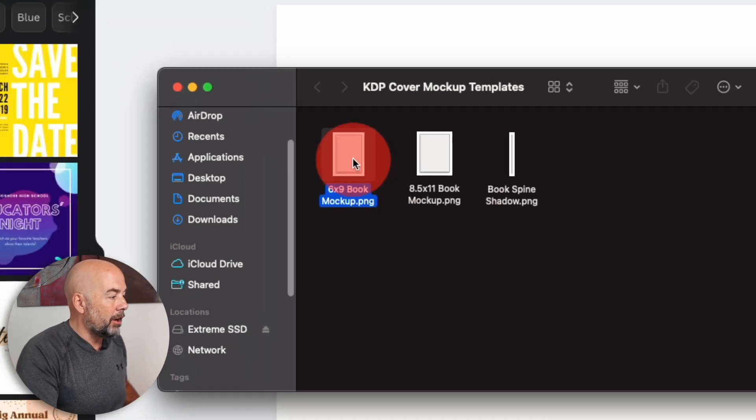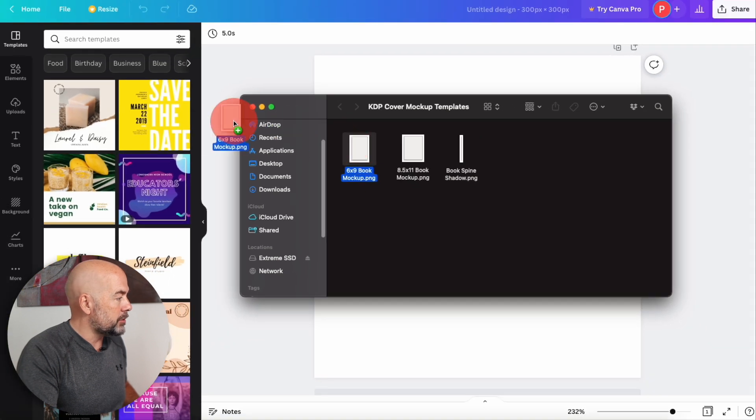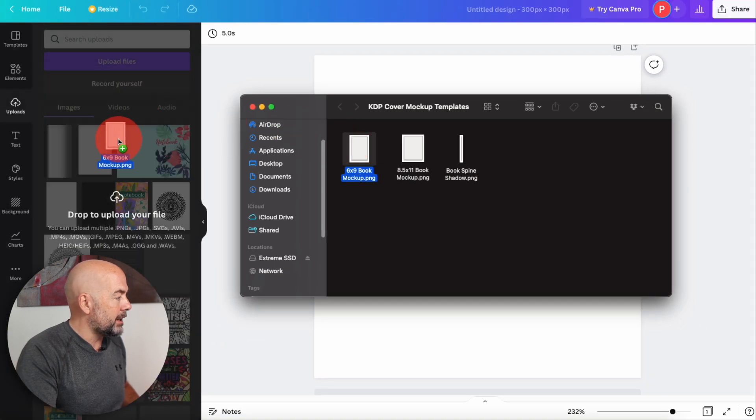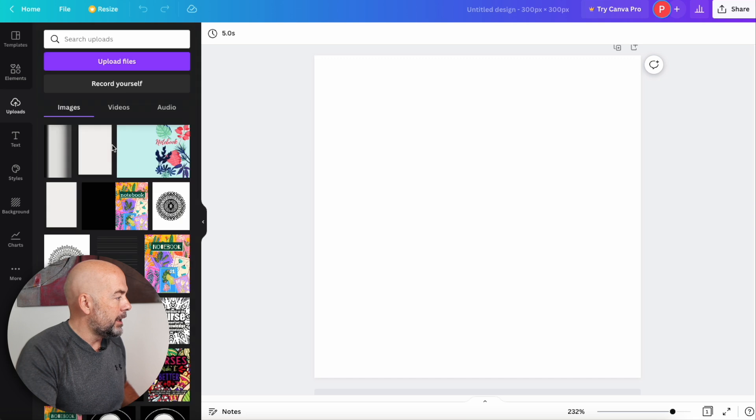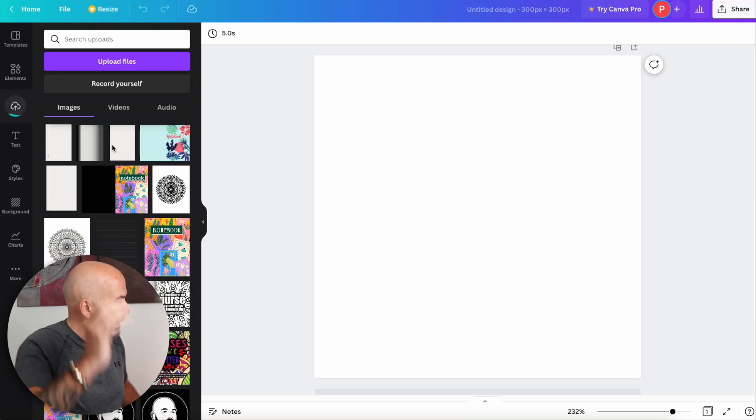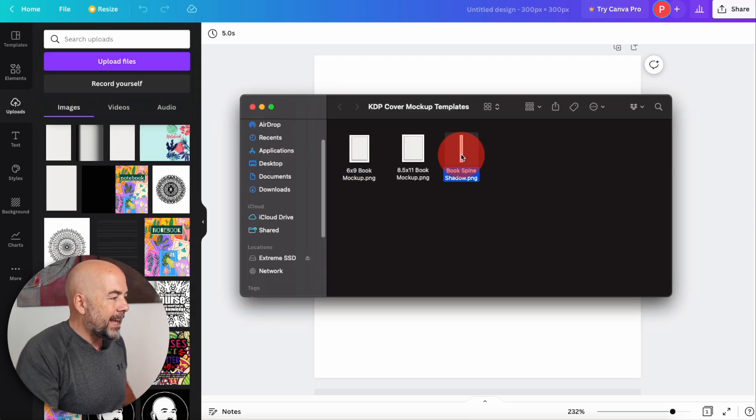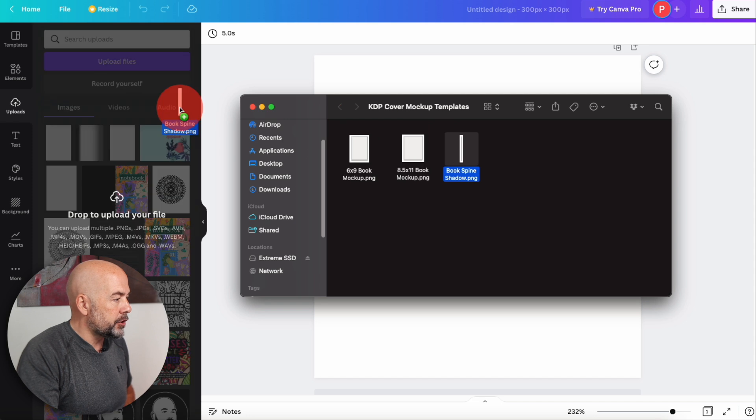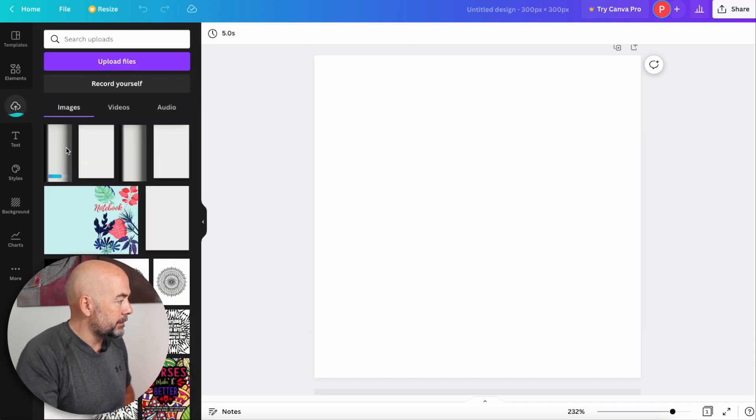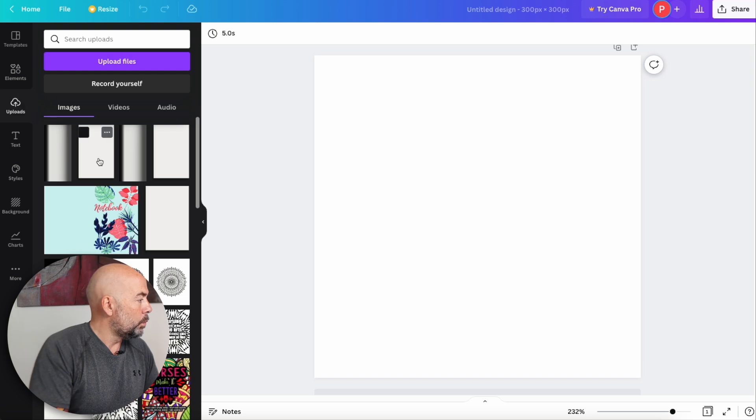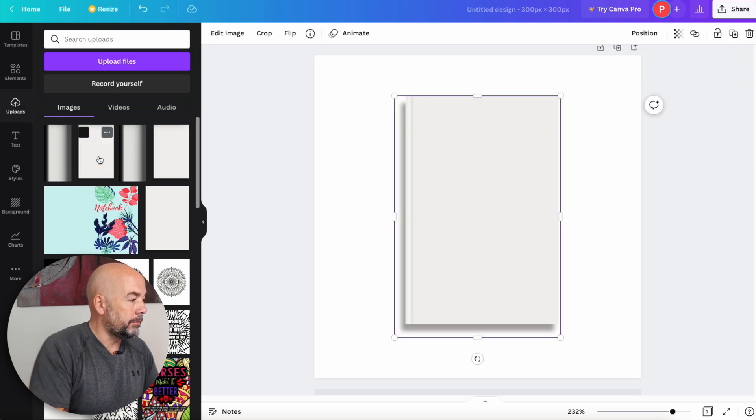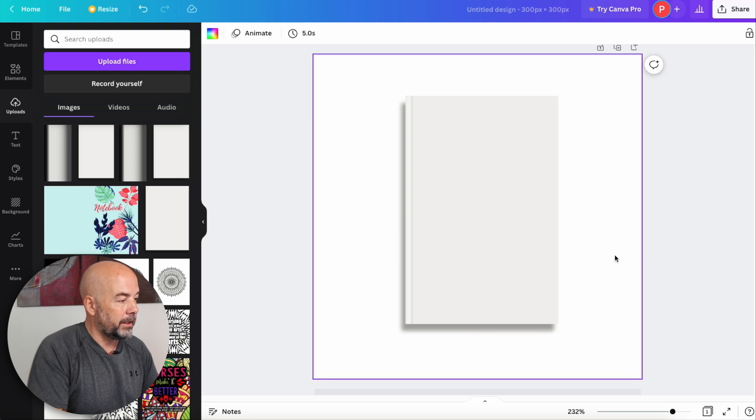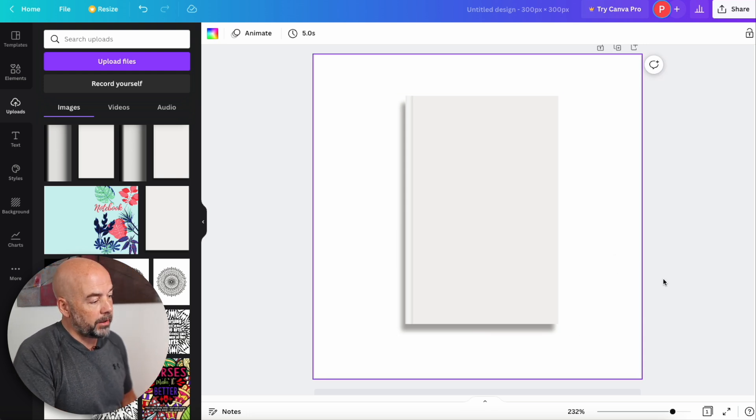Now the book we're going to create is six by nine inches. So left click on that particular mockup template and just drag it across over to left-hand side into Canva, and it will automatically download there. Then next left click on the book spine shadow, and again, drag that across into Canva, and it will automatically upload. Once that's done, just click on the book cover template that you've uploaded. And there we have a mockup template of our book cover complete with shadow.